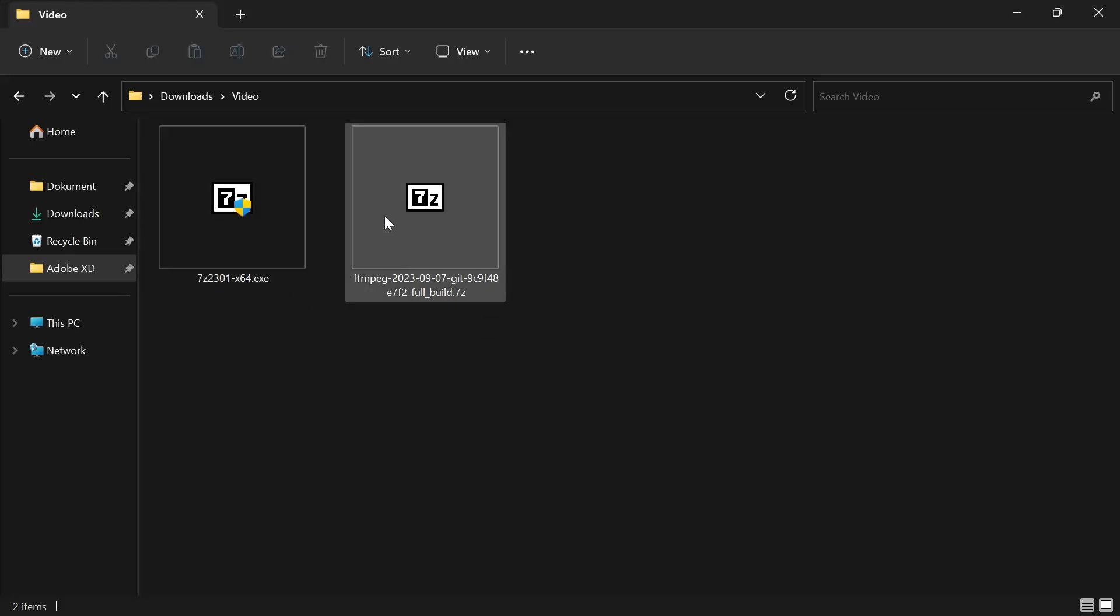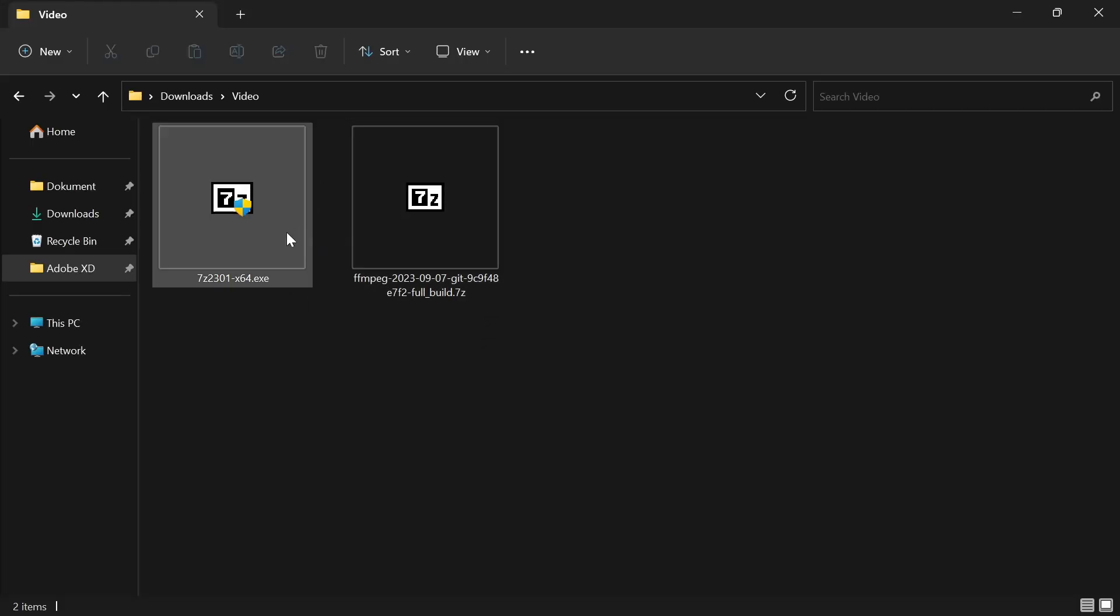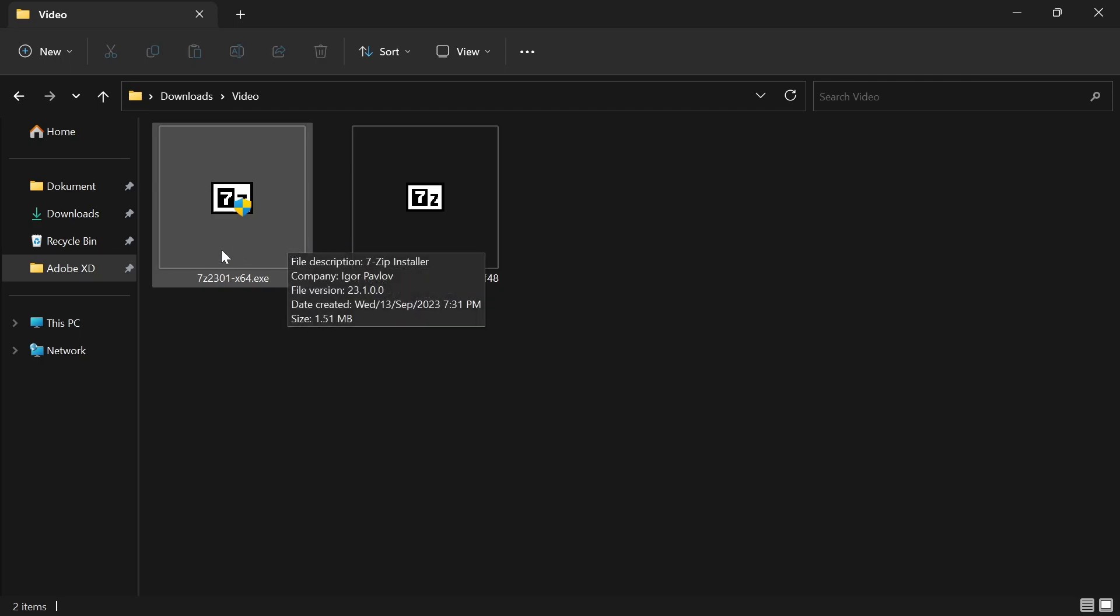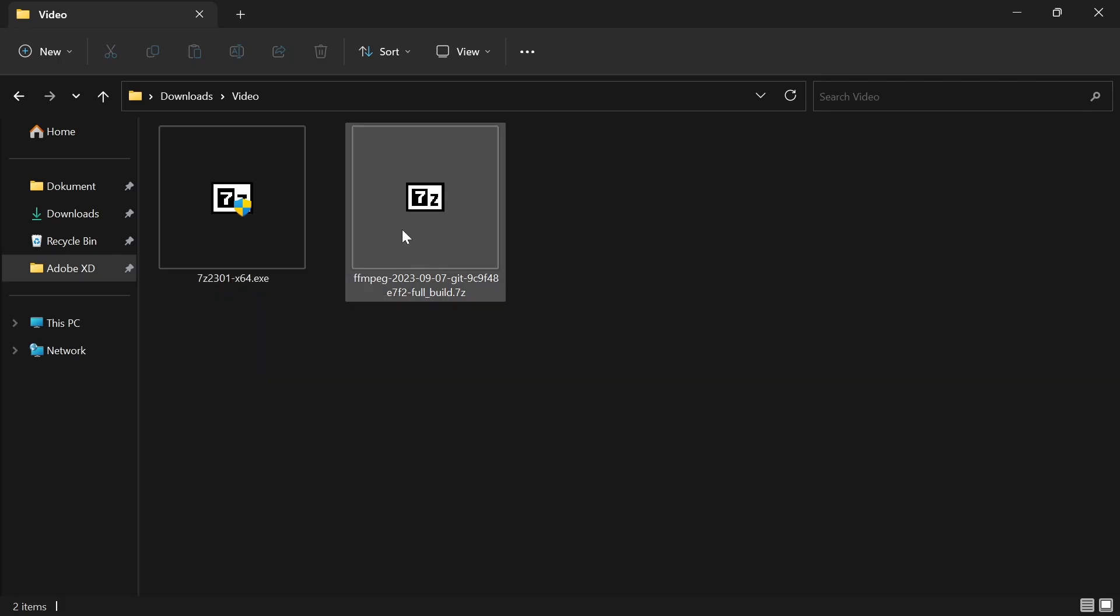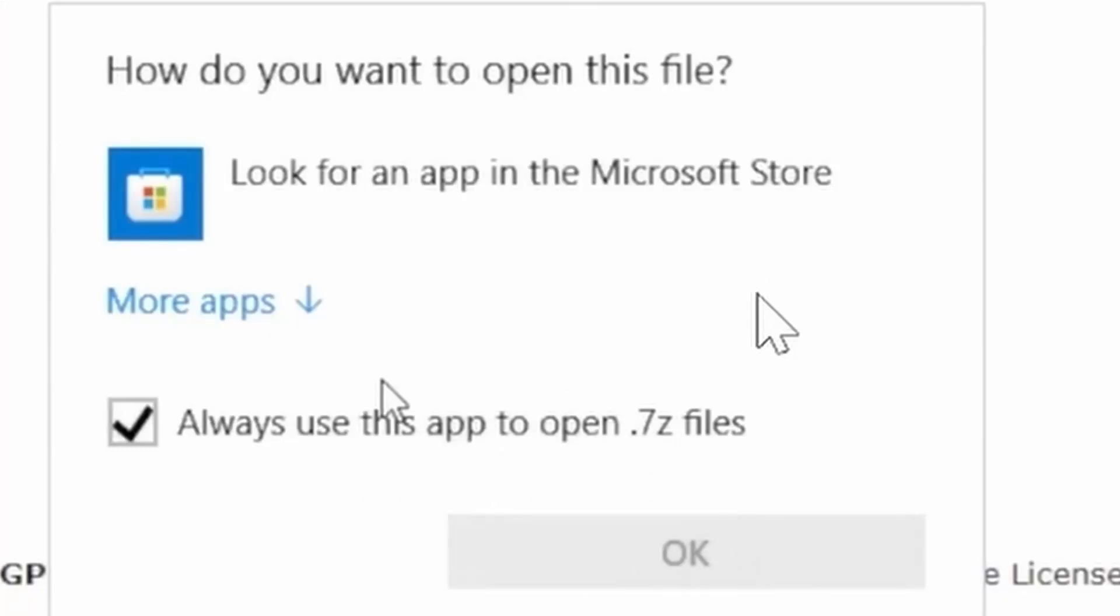You should have these two files right here. First of all, extract this 7-Zip file and it will download. When all that is set up, double-click on this. But then it might ask you that there is no app that can open it.